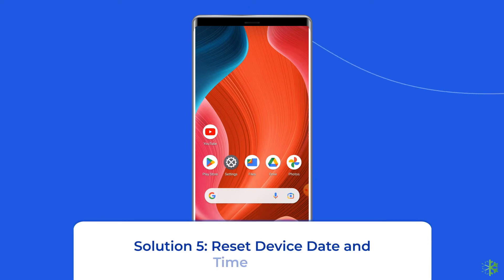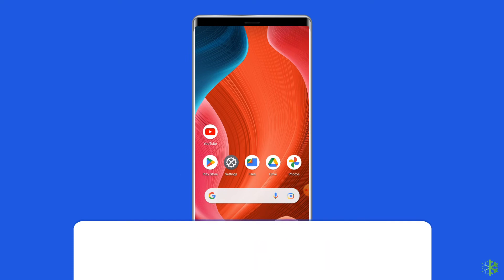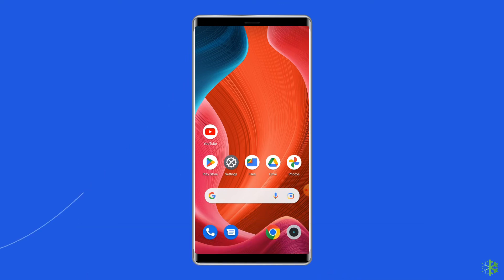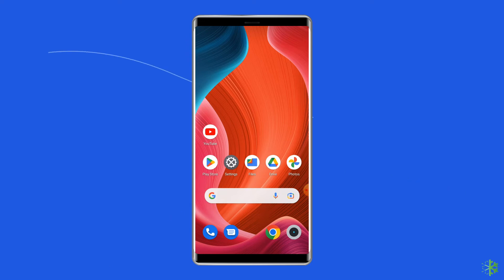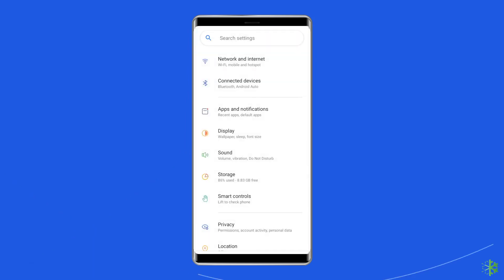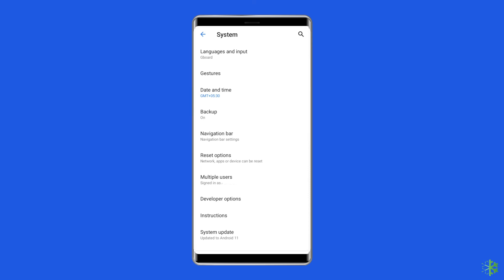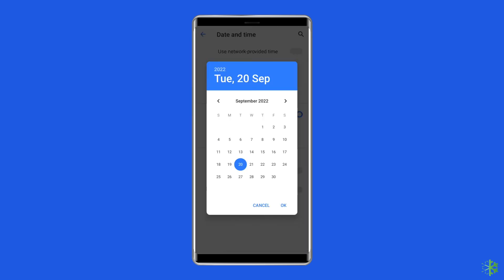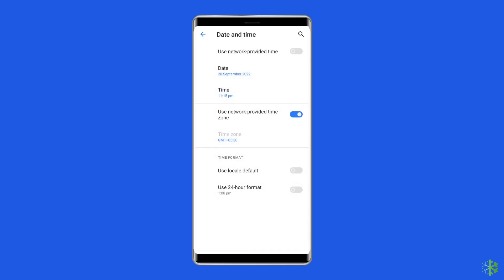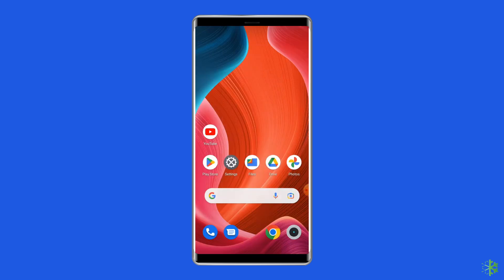Solution five: Reset device date and time on Android. Date and time settings are easy to overlook, but when incorrect they can cause issues including YouTube error 'There was a problem with the server 400'. Go to the Settings app, scroll down to the Date and Time category and tap on it. Check your device date and time — if incorrect, tap 'Change date and time' and toggle on 'Set time zone automatically'. Reboot your Android device and check if the error is solved.